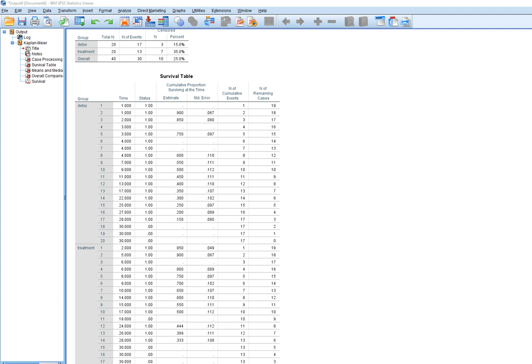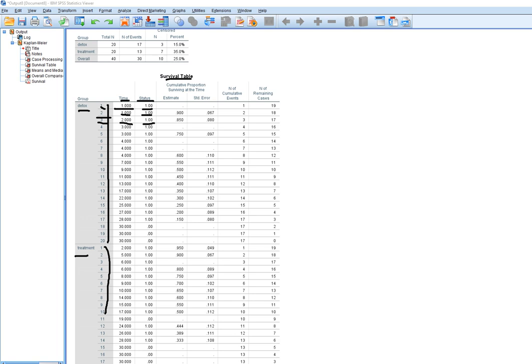The output shows a survival table with the first group and second group, displaying time and status for each observation. Status indicates whether the terminal event was observed during the observation period for a given case, and time reflects the time until a relapse was observed or a case was censored. Case one in the detox group relapsed at week one, case two at week one, case three at week two, and so forth.